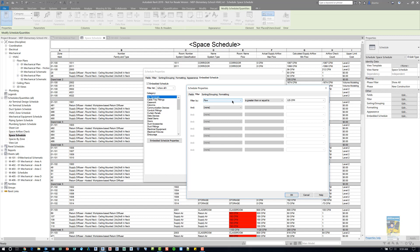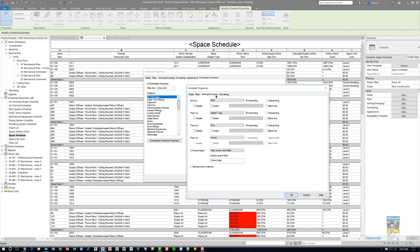In this situation, I'm telling the software to filter it by the flow, and if it's greater than or equal to a certain CFM — in this case, 125. I can also sort and group that data as well under mark, system type, flow, and so on.